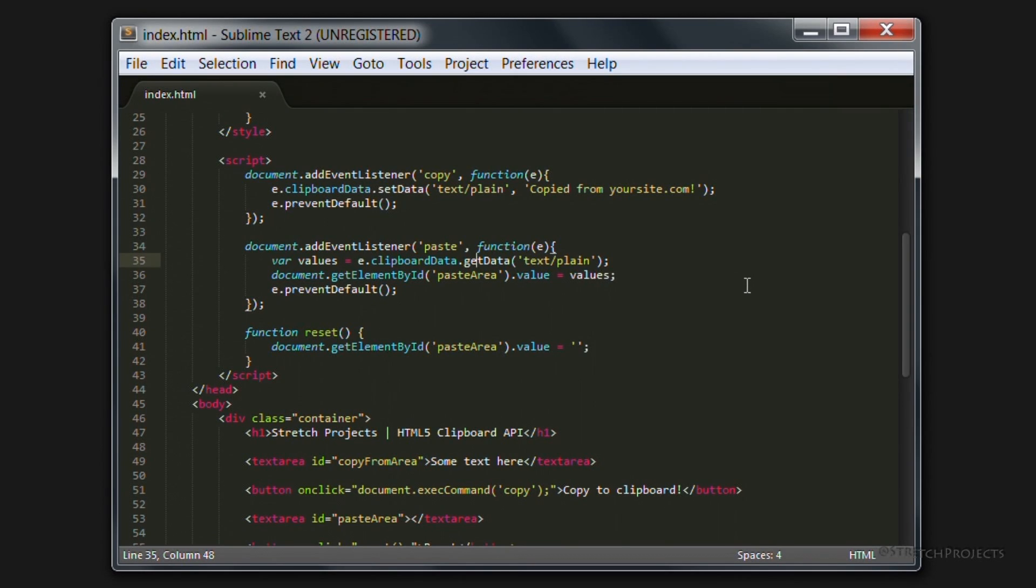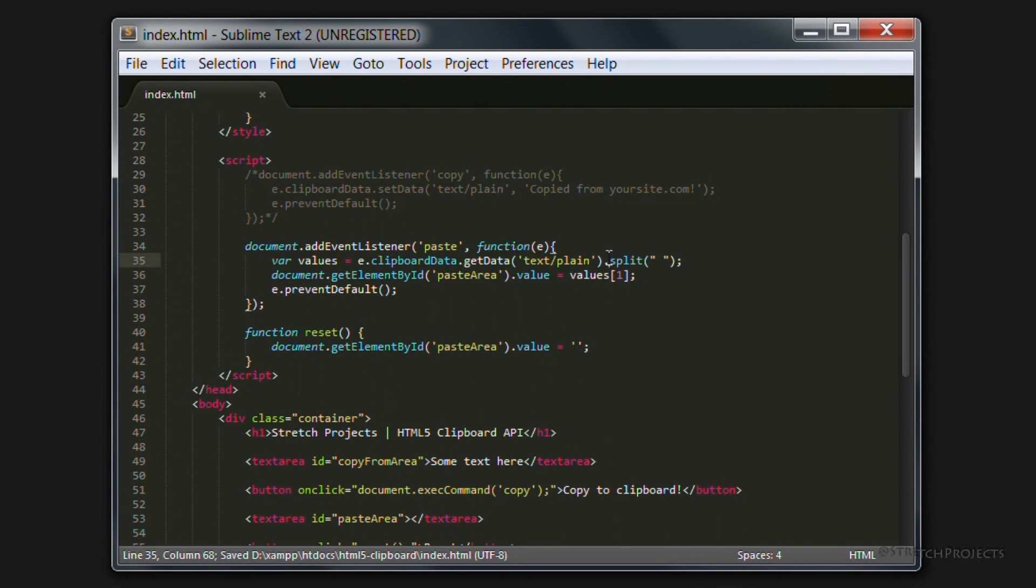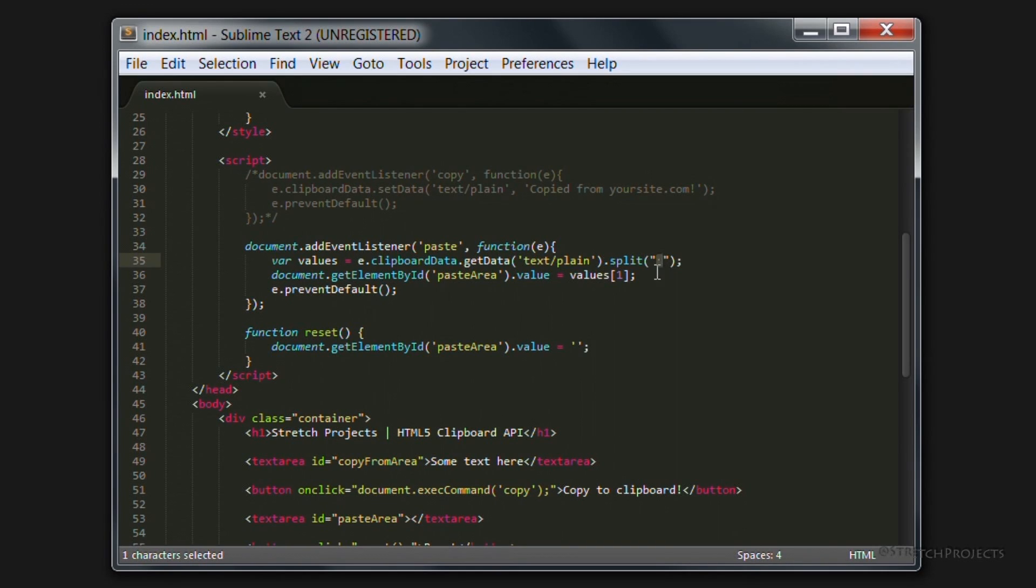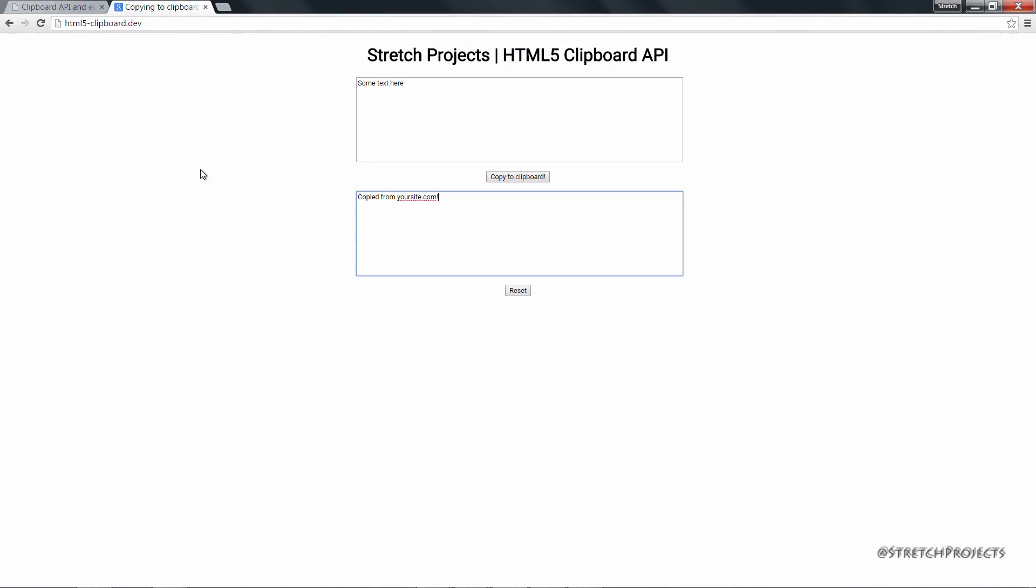So for example, if you just copy comment out this again. So I've added the word split here with a space being our character that we're going to split with. And here I've added one as being the index that we're going to paste out. So if we save this and go back to our browser again and refresh again.